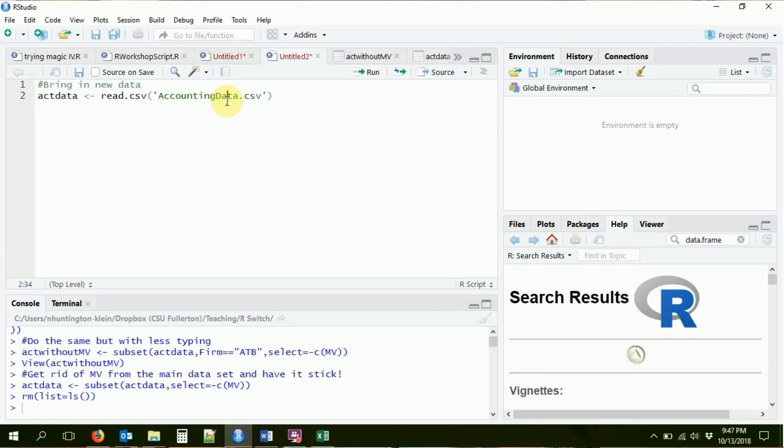We're going to start by bringing in the data that we had before, using the exact same command as last time. We're going to use read.csv to read in some CSV data and store it as a data frame called act_data. Of course, variable names like act_data are just ones I'm coming up with — you can call them whatever you want. A lot of the time if you're looking for help with R online, a standard thing is to call the data frame DF because having a short name means less typing. But here we're going to call it act_data.